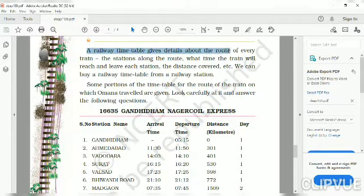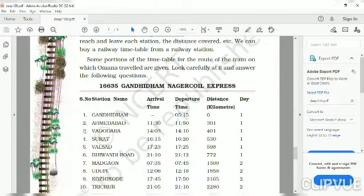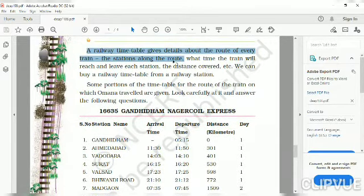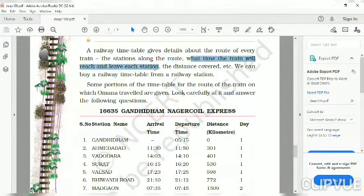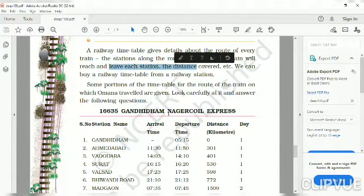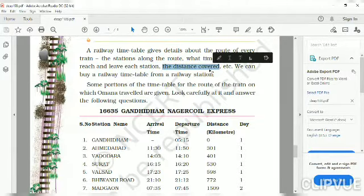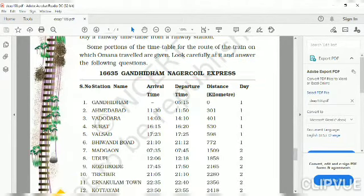A railway timetable gives details about the route of every train and the stations along the route. Everything is mentioned in the timetable — what time the train will reach and leave the station. Arrival time means reaching time, and departure means leaving time. The distance covered is also mentioned in this timetable.